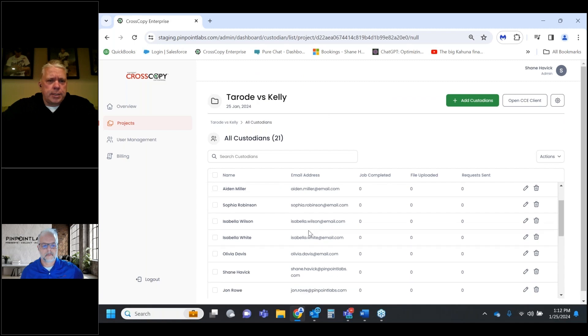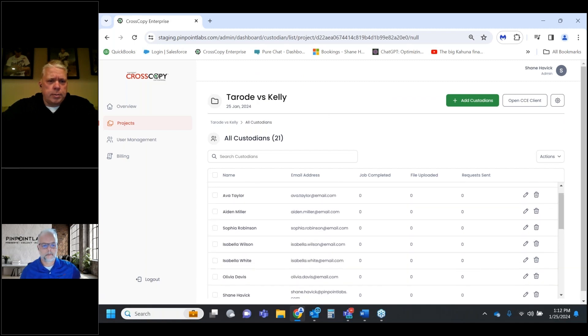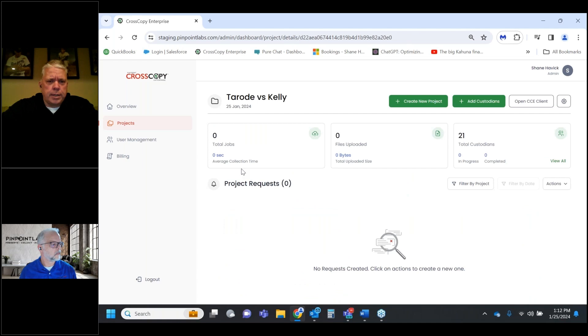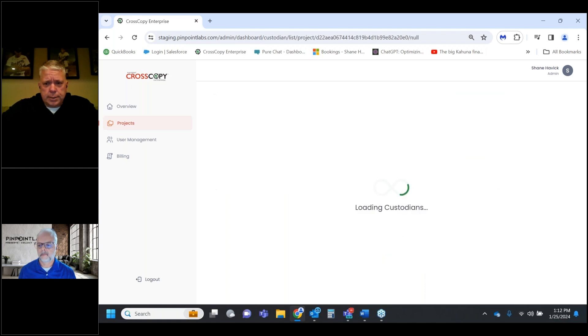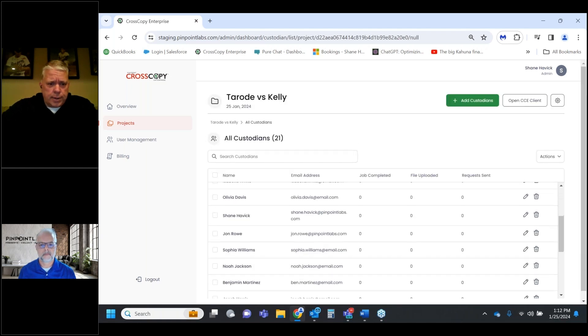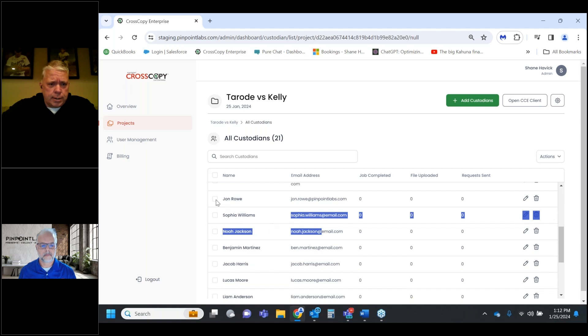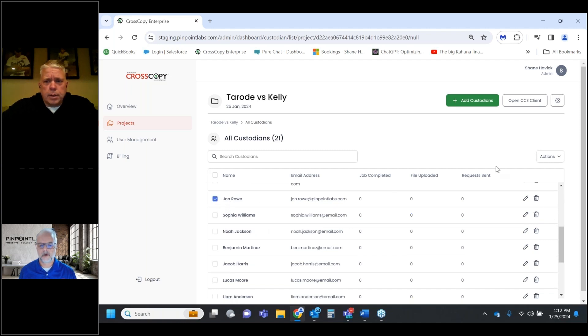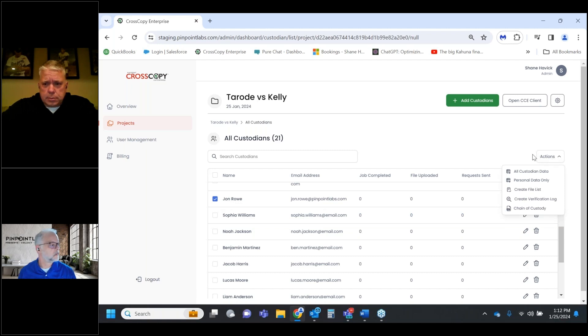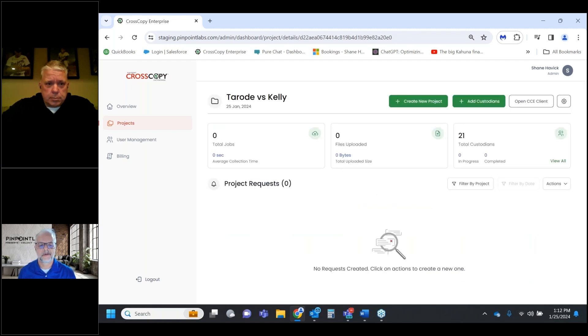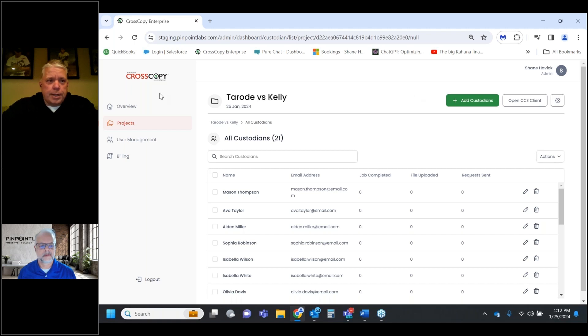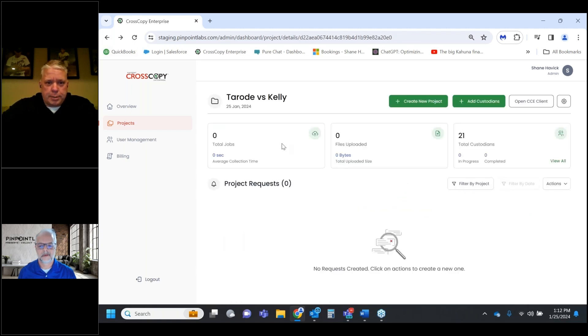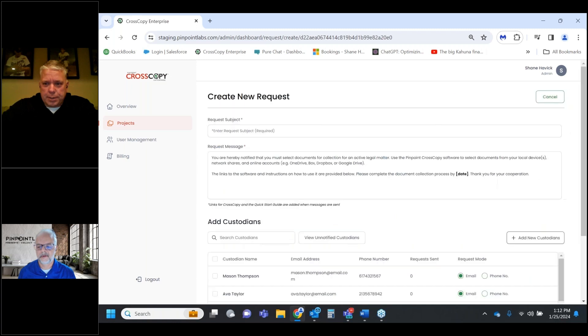Now I'm ready to move to the next phase. I'll add some custodians. I can either start typing those in individually or import from a CSV. Here's my custodian list. I'll say finish. It's asking if I want to do a request right now, but for demo purposes I'll hit no. My custodians are now available.